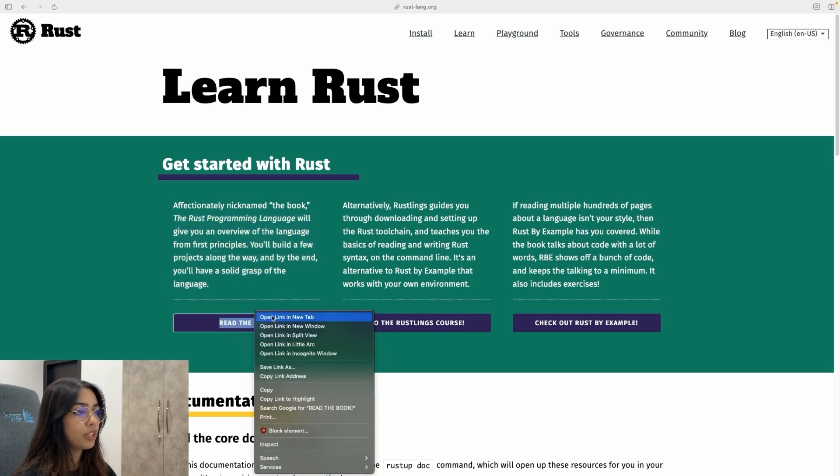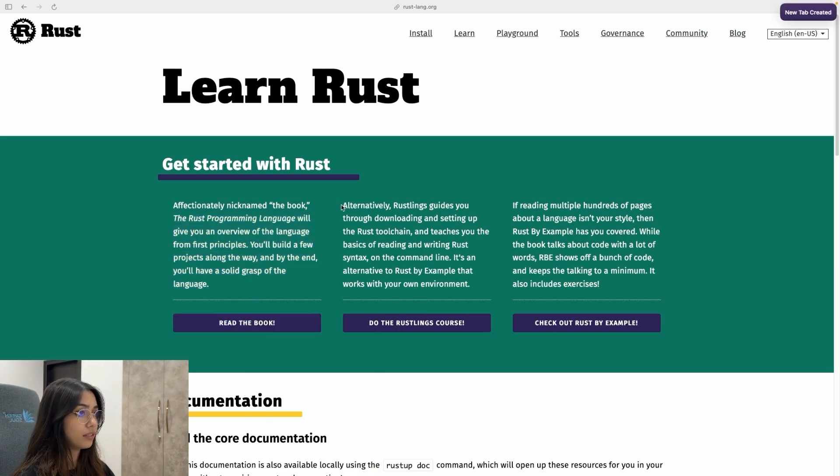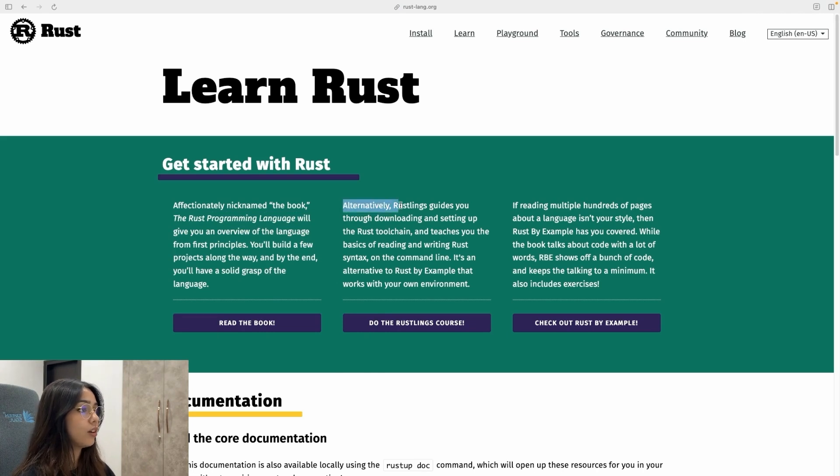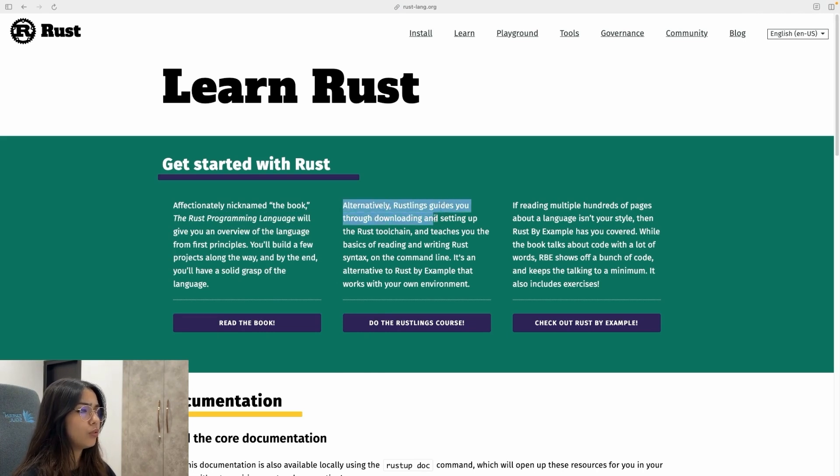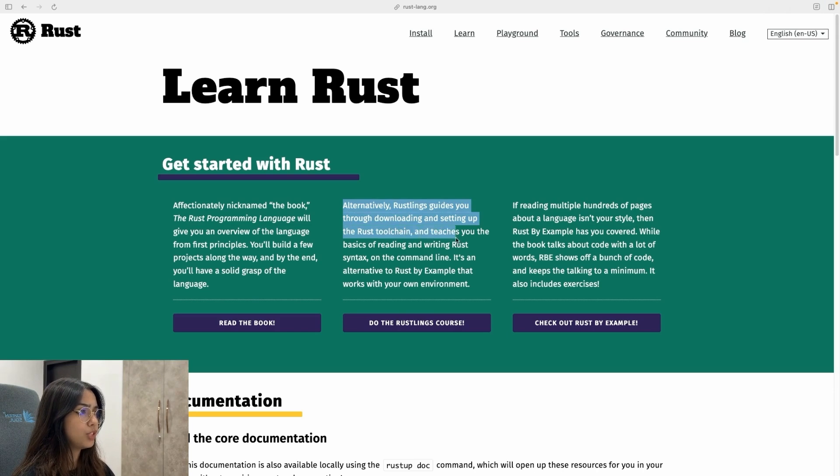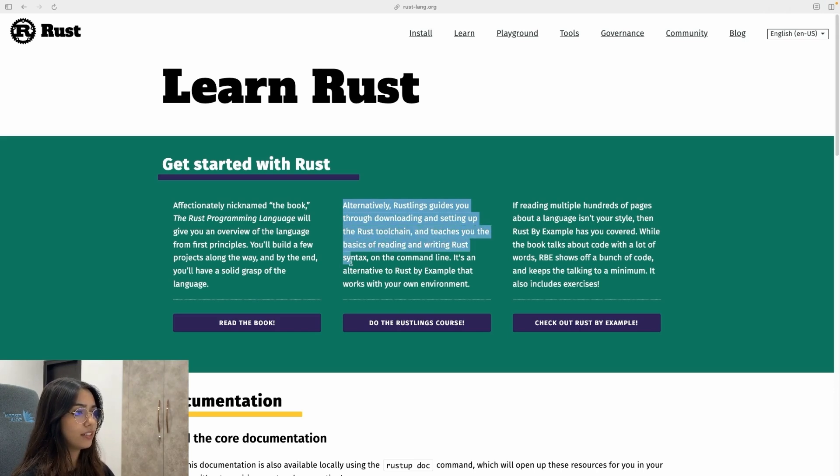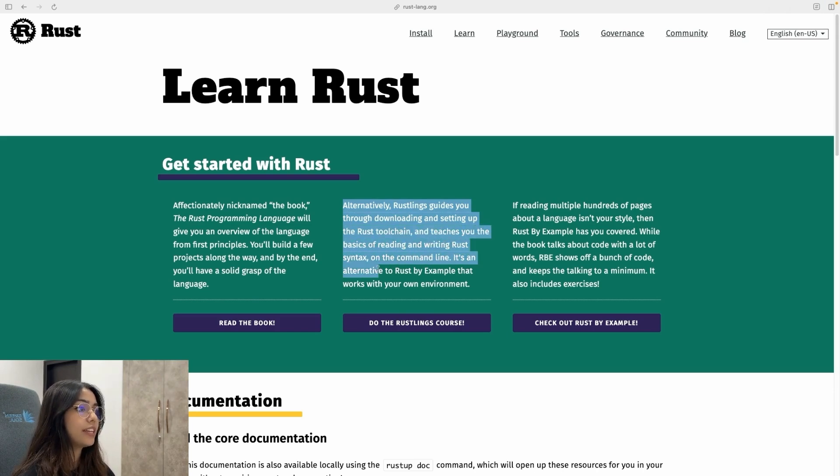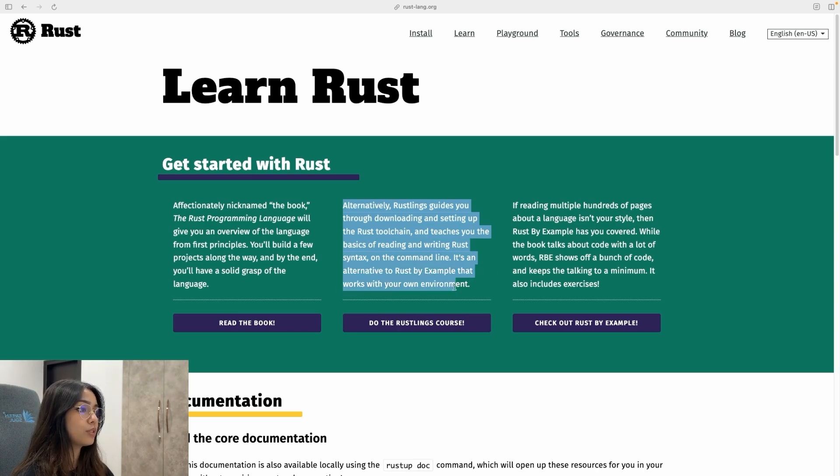So let me open this book in a new tab. Then the next thing that you have here is alternatively, Rust links guides you through downloading and setting up the Rust tool chain and teaches you the basics of reading and writing Rust syntax on the command line. It's an alternative to Rust by example that works with your own environment.